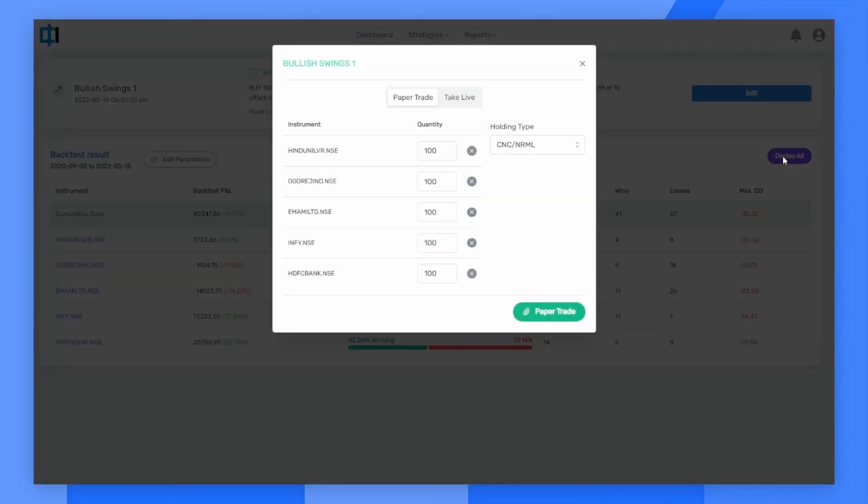Ideally, you should always paper trade with the strategy first. But let's say I am confident about the strategy and want to deploy it live. I can simply switch from paper trading to take live, select a broker and then click take live.